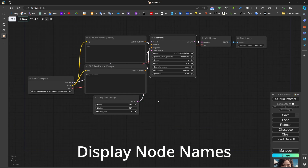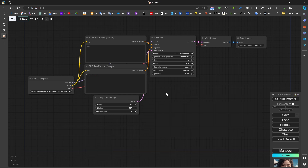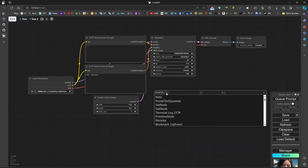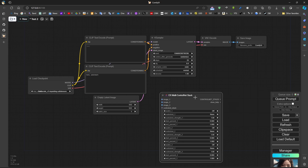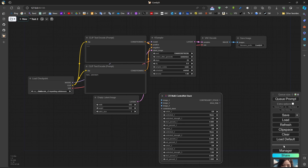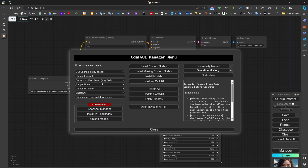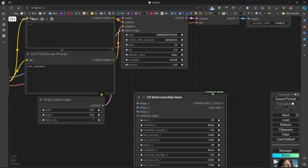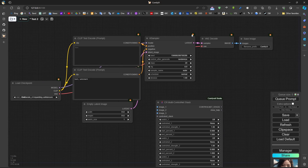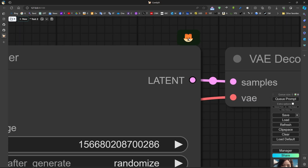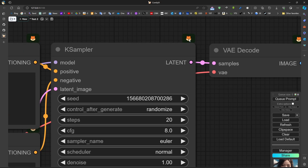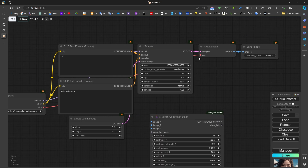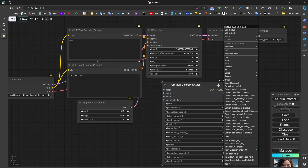It's very useful to know which library a certain node belongs to. For example, if we have a 'Multi-ControlNet' node and want to know which library it belongs to, we can go to the manager and turn the badge on. We can then see that this comes from 'ComfyUI Studio', meaning these are core packages part of ComfyUI.